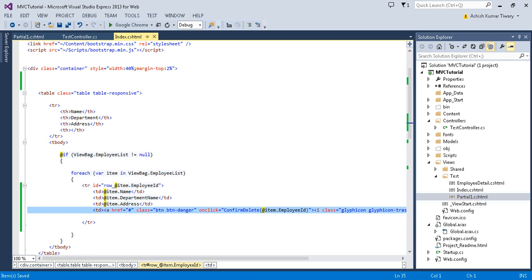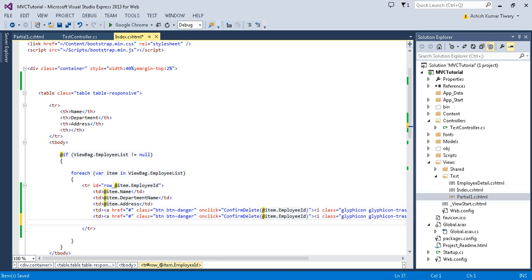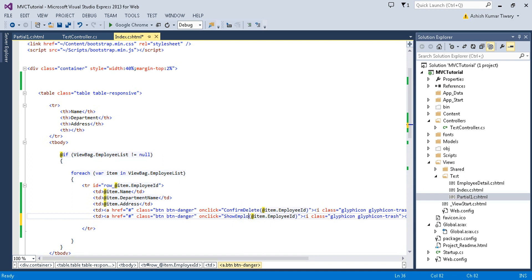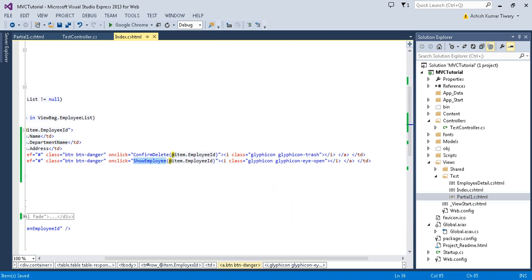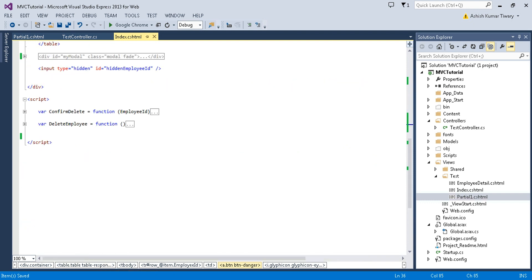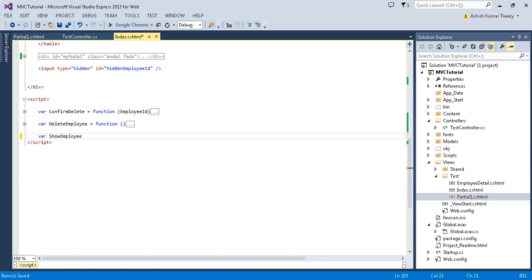I'm going to add a button. Just copy this row and paste it here, then rename it. Basically, I'm going to show a particular employee record, so I'll name it 'Show Employee'. I'm passing the employee here and using an open icon. Now create the method called showEmployee.